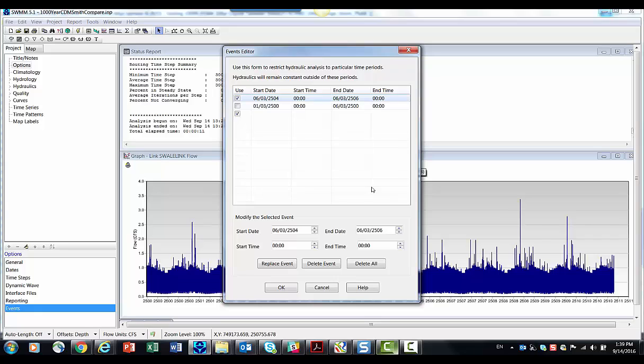which allows you to have detailed hydraulics on the time specified for those events, and then just normal hydrology and hydraulics on the other times.